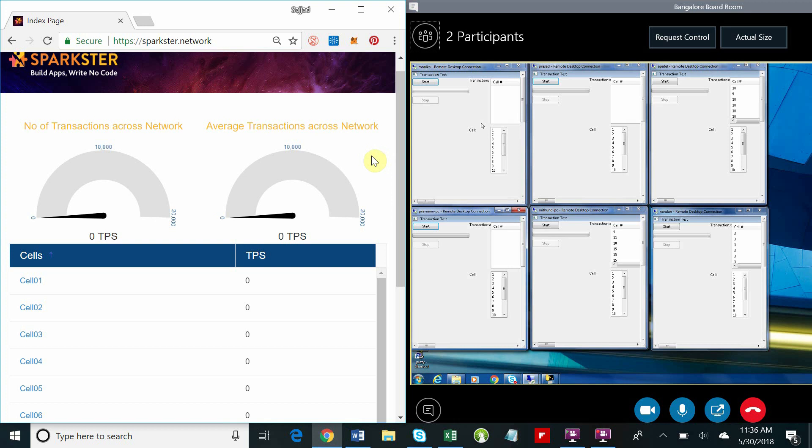The transaction generators are generating transactions and sending them to the network. Each one of the boxes is going to be sending transactions to a different cell, and what you'll see us do is load each cell up to about a thousand transactions a second. So let's see that in action.